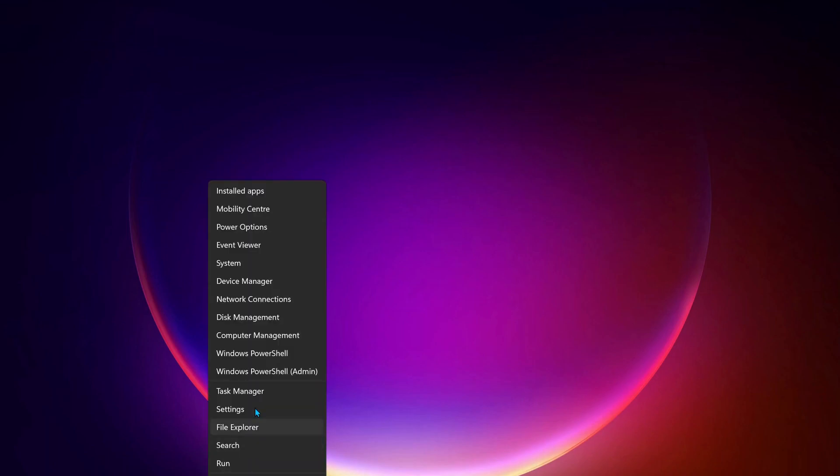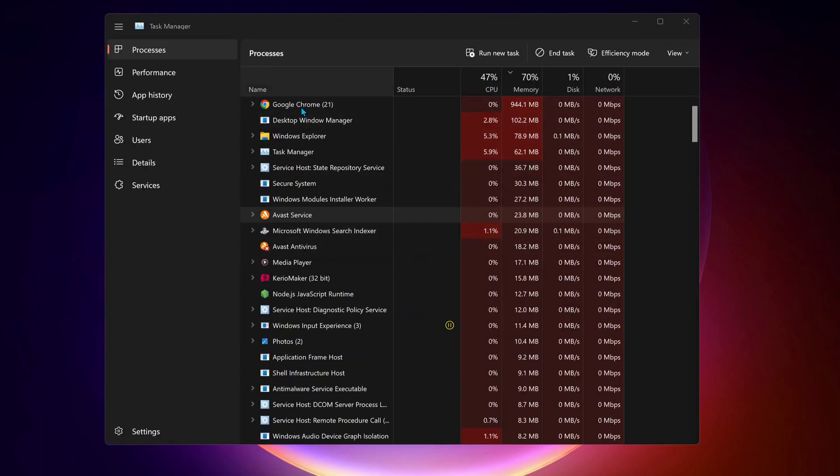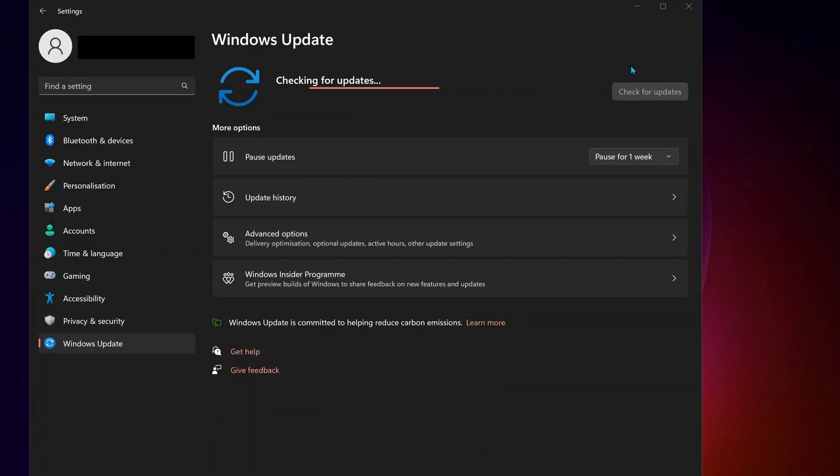Okay, first of all close down Riot Games if it's open and make sure it's not running in the background. So to do that just go to your Task Manager and in here check to see if Valorant and Riot Game is running, close them, then check for updates manually and if there is any updates available make sure to download and install them.